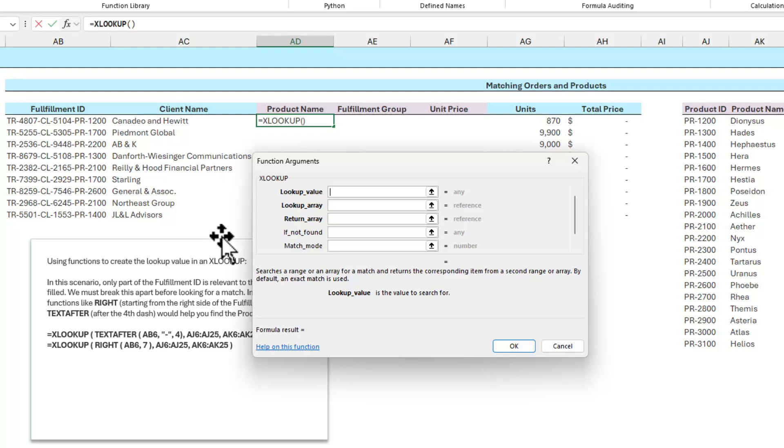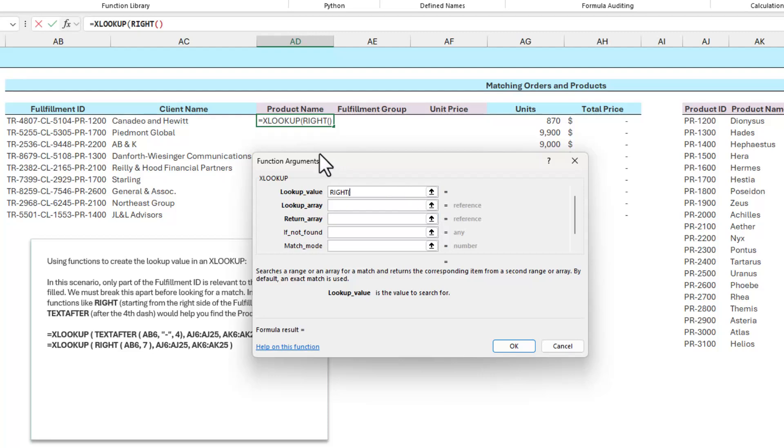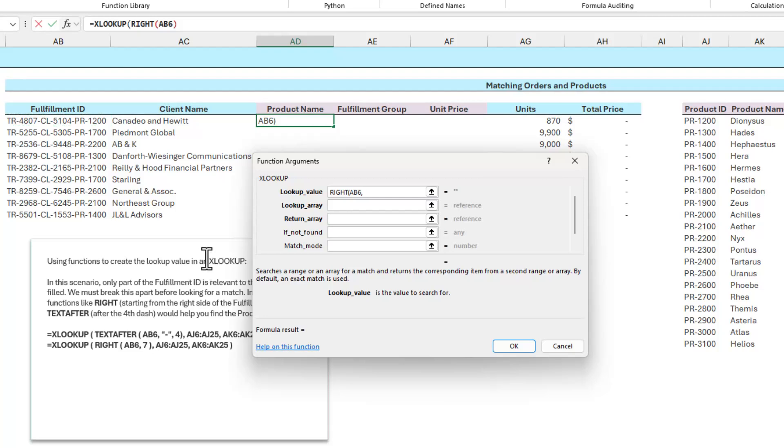Let's say that I'm pretty sure that my product ID numbers are always going to be the last seven characters on the right end of this text. If that's the case, I can go into the lookup value field and type in RIGHT, open parens. All I need to do is specify what the text is and how much of it I want to get. So the text is in cell AB6. And then after the comma, I want to specify the last seven characters are the thing that I'm looking for. As you can see here, it automatically detects that that first entry is PR1200.